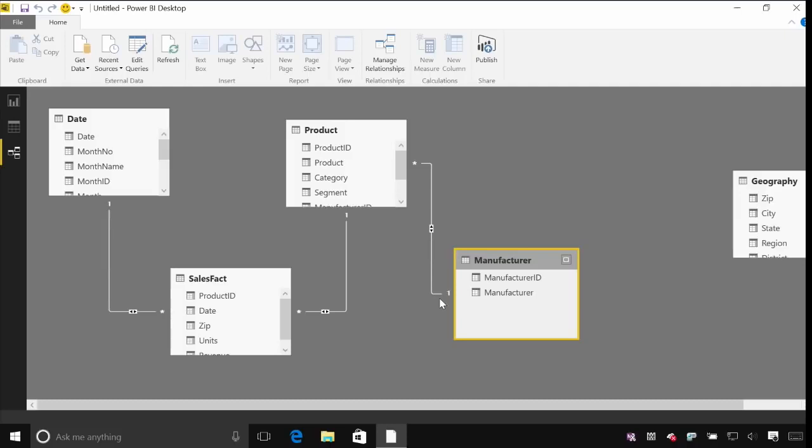Now we automatically detected those from the Access database. If you're just connecting to flat files those things might not have been detected automatically. And later on in another lab we'll look at managing those relationships in a bit more detail.